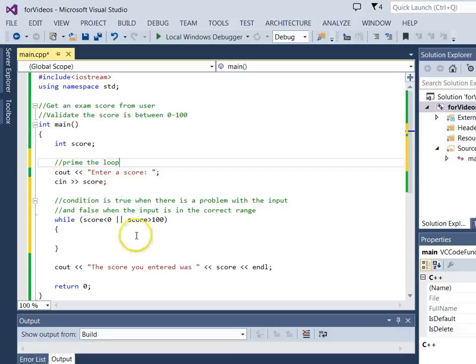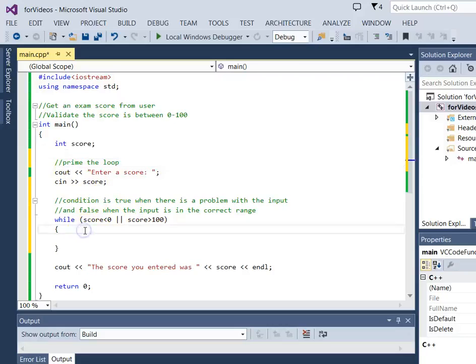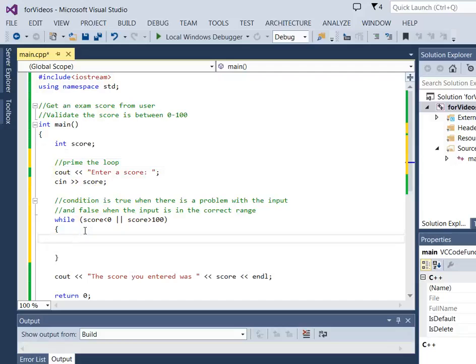So this is really where we're priming the loop, where we get the value to be able to test it. The next thing we want to do is inside the loop, we want to do the work.